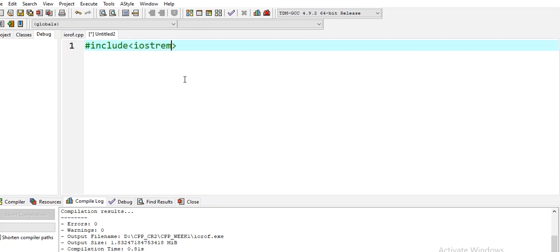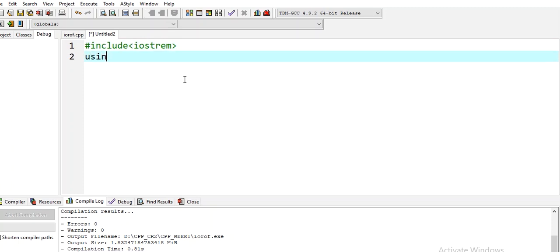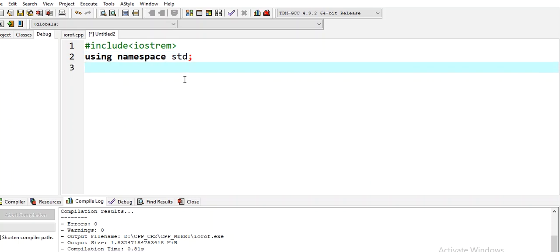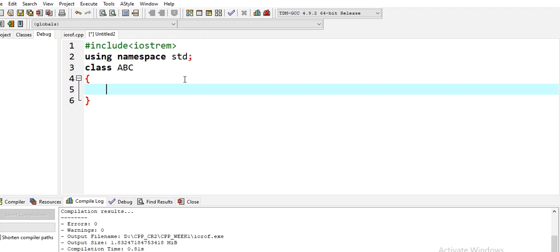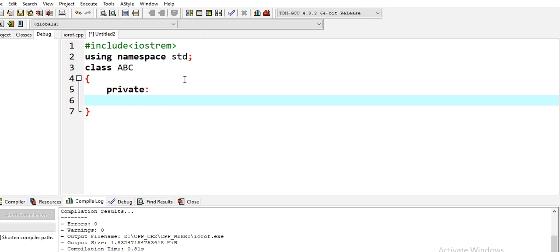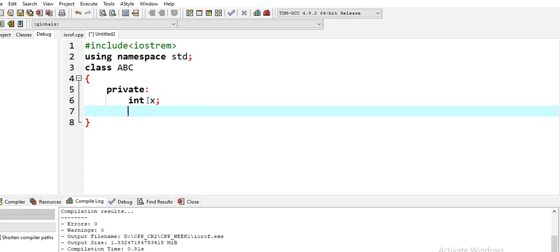Now let's look at a code example. We write hash include iostream, using namespace std. After that, we will create a class for ABC. We open and close it with braces and use the private keyword. We have a data member x. Then we make a function — define void set.